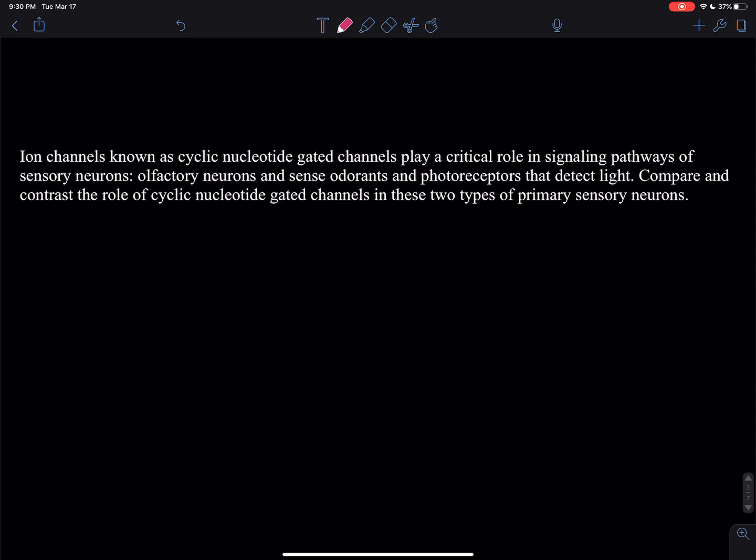For odor and smells: the alpha subunit of the GPCR odorant receptor activates adenylate cyclase, which converts ATP to cyclic AMP. This increase in cyclic AMP levels causes the binding of cyclic AMP to the ion-gated channel. This opens the channel, allowing sodium and calcium to flow inside the cell, depolarizing the membrane. This depolarization causes an action potential.